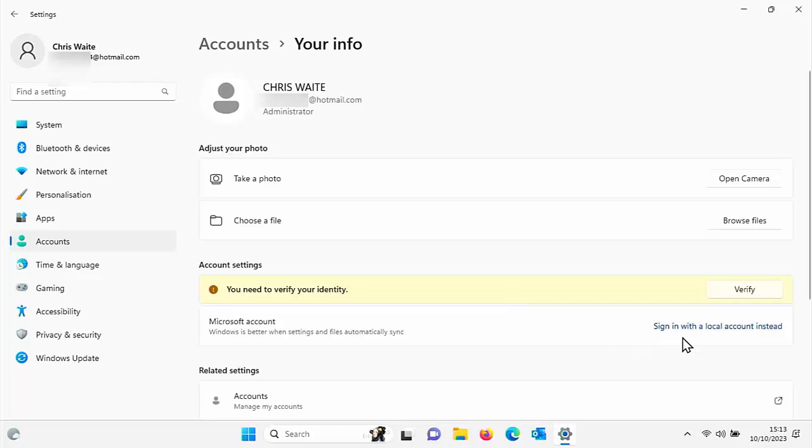And then you've got an option there, sign in with a local account instead. This means it will detach your account from the Microsoft account and you'll have a local account. So you won't need to have a password in that.